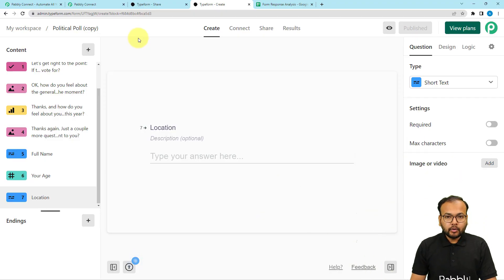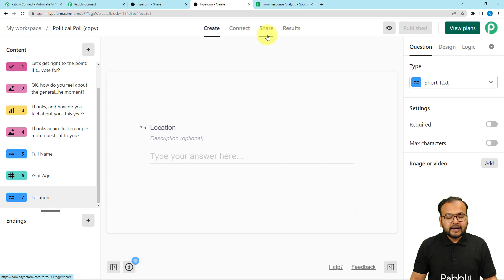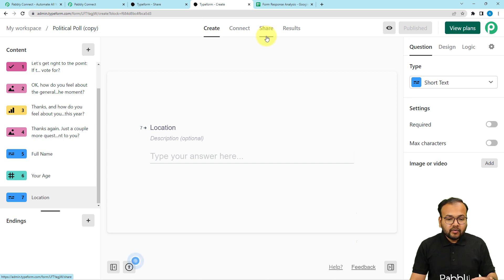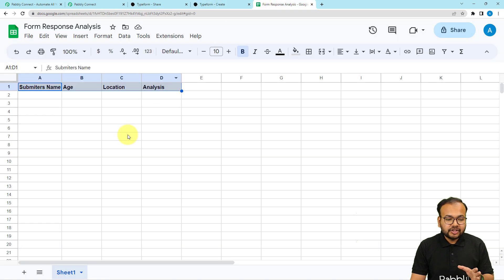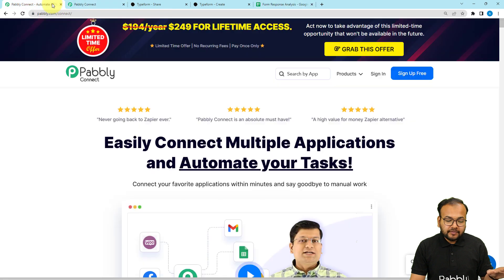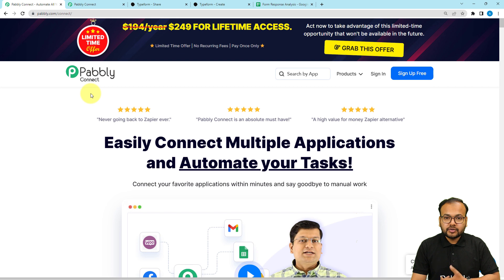I have created a poll using the Typeform application — you can use any other form builder as well. Whenever I get the responses of this form submission — this is a political poll I created, but you can use it for any other purpose — I want OpenAI to analyze the data and give me an analysis summary, which will be stored in a spreadsheet automatically. For that, we are using PavliConnect, which is an integration tool for connecting applications to automate any kind of digital work.